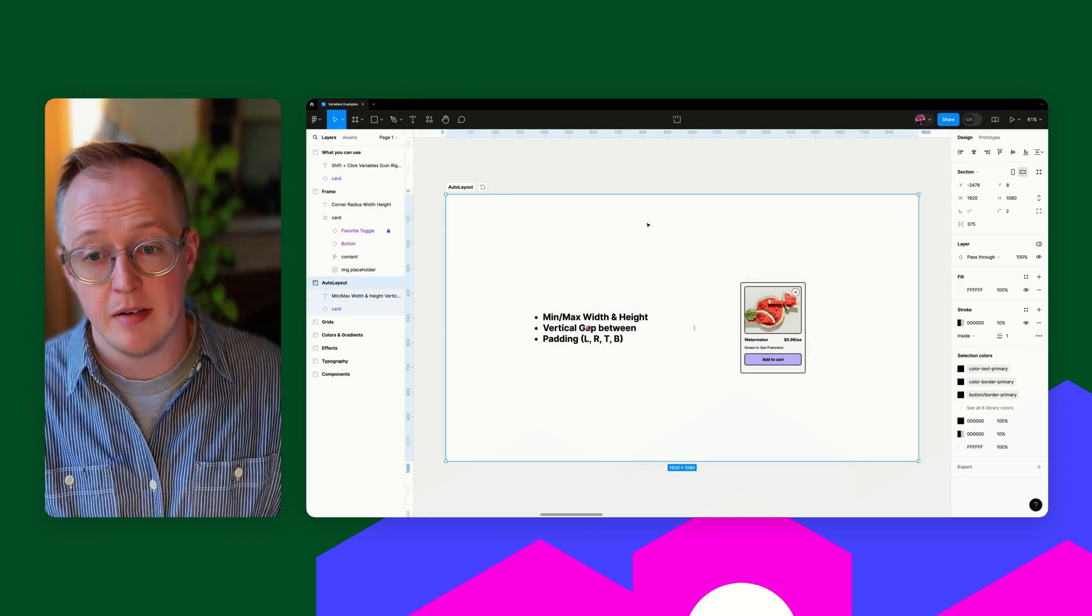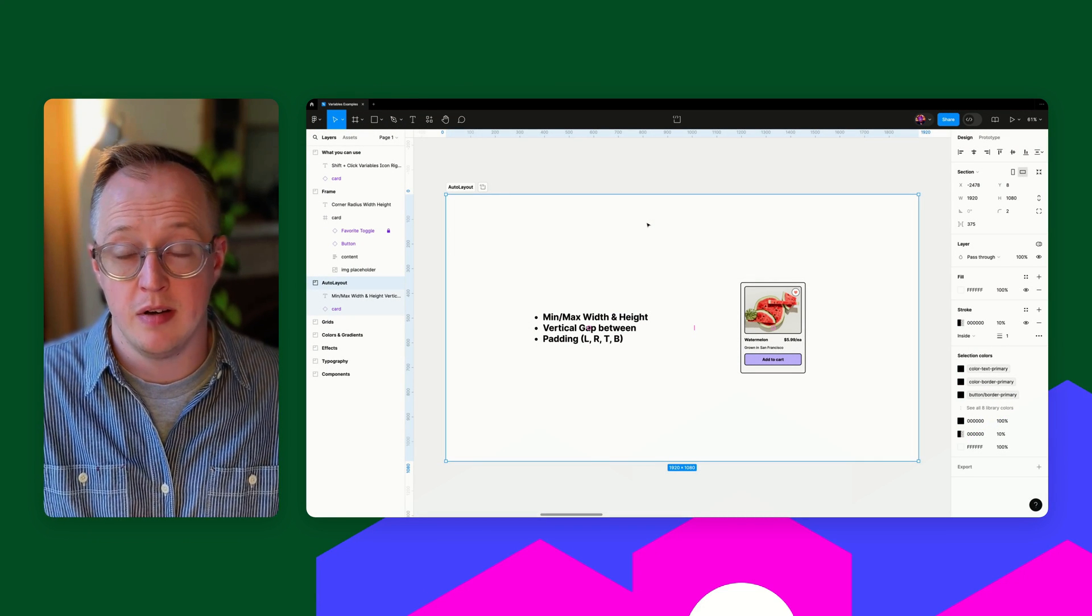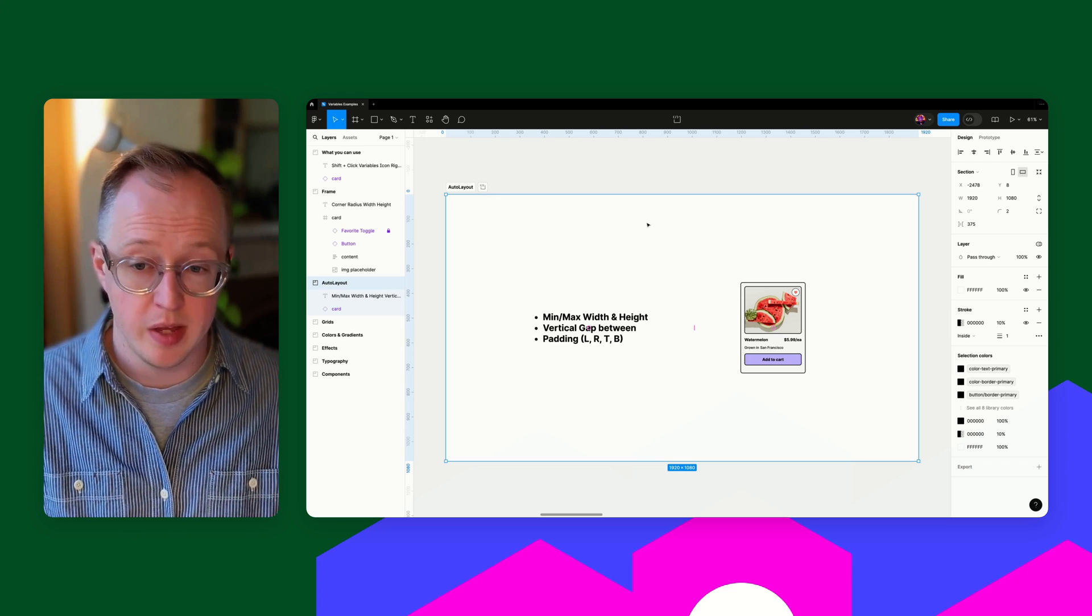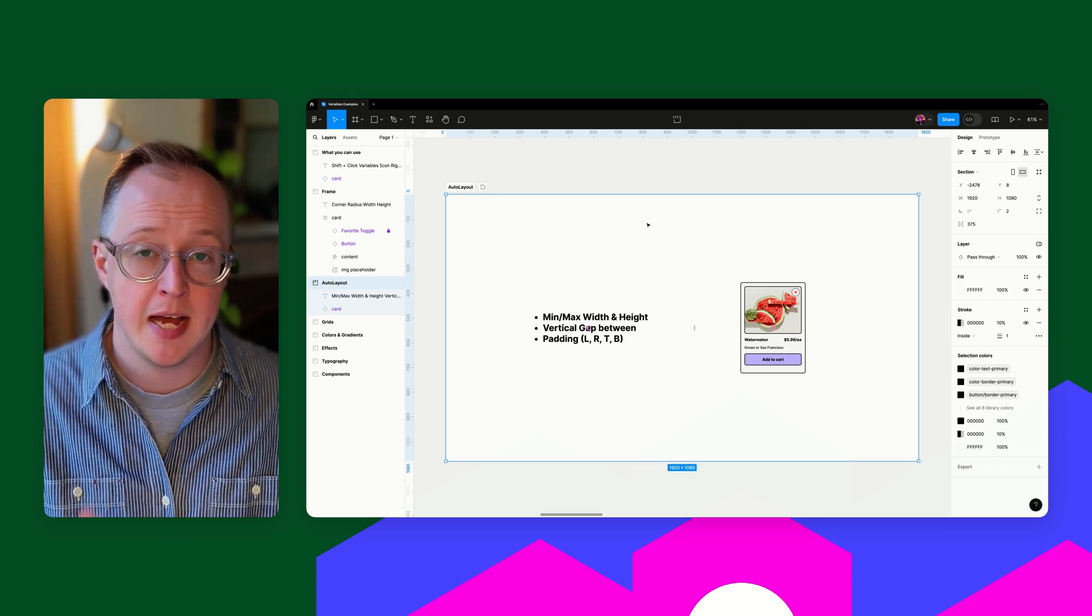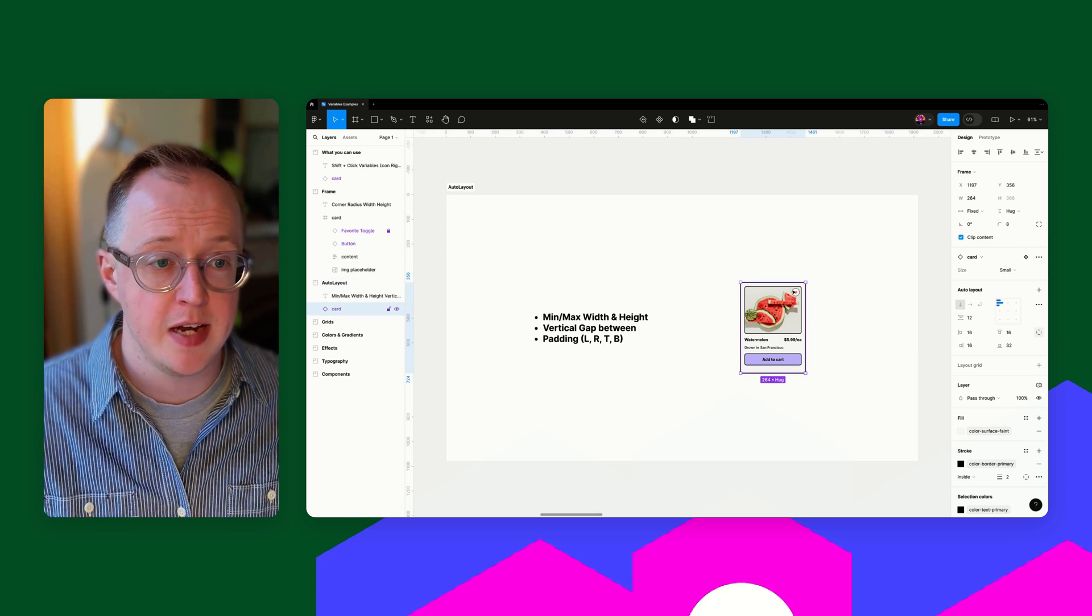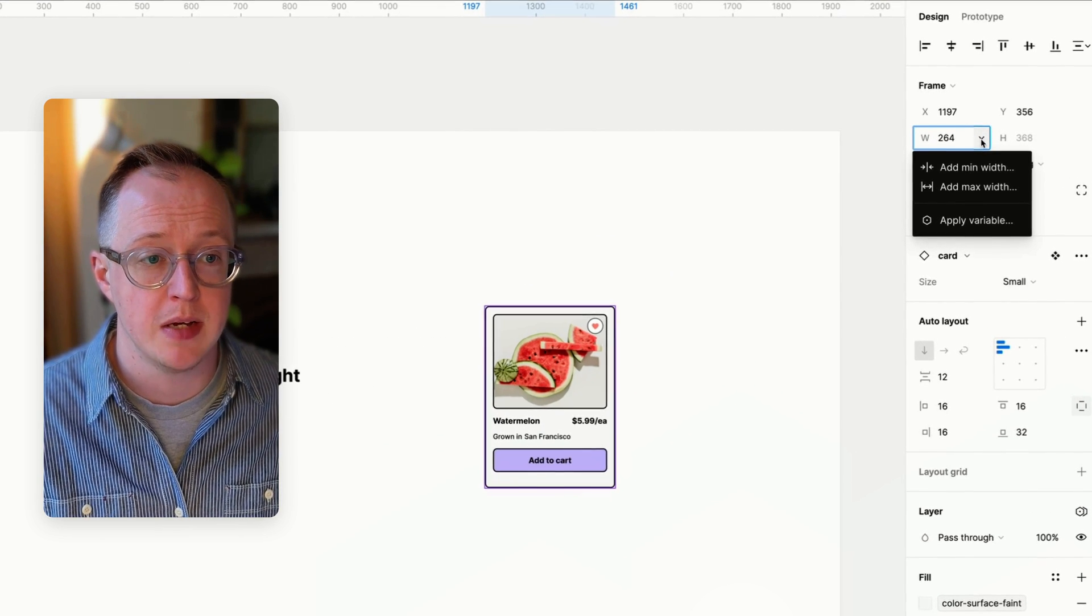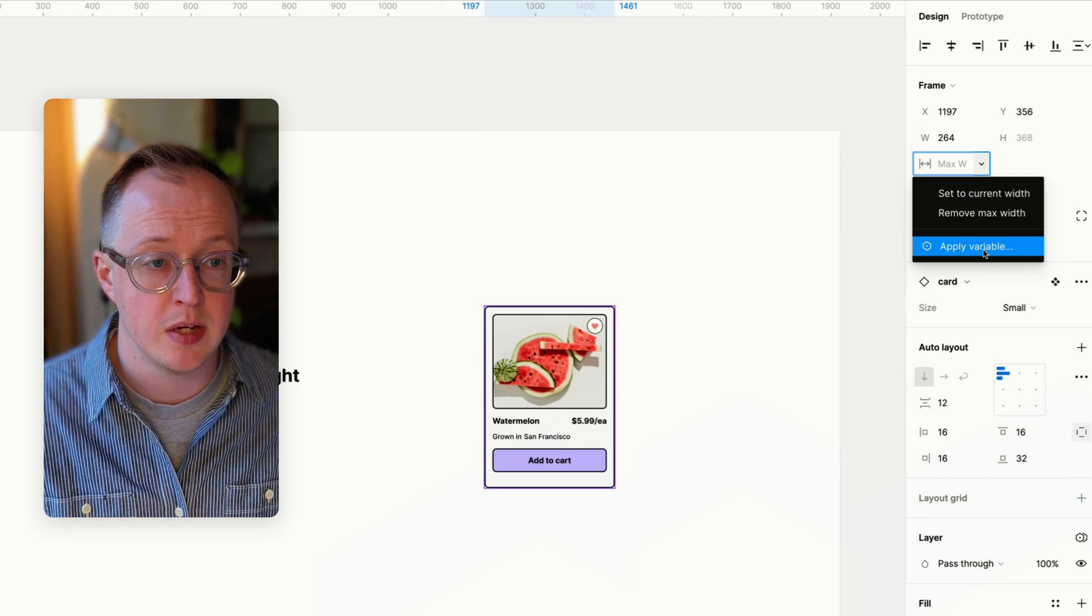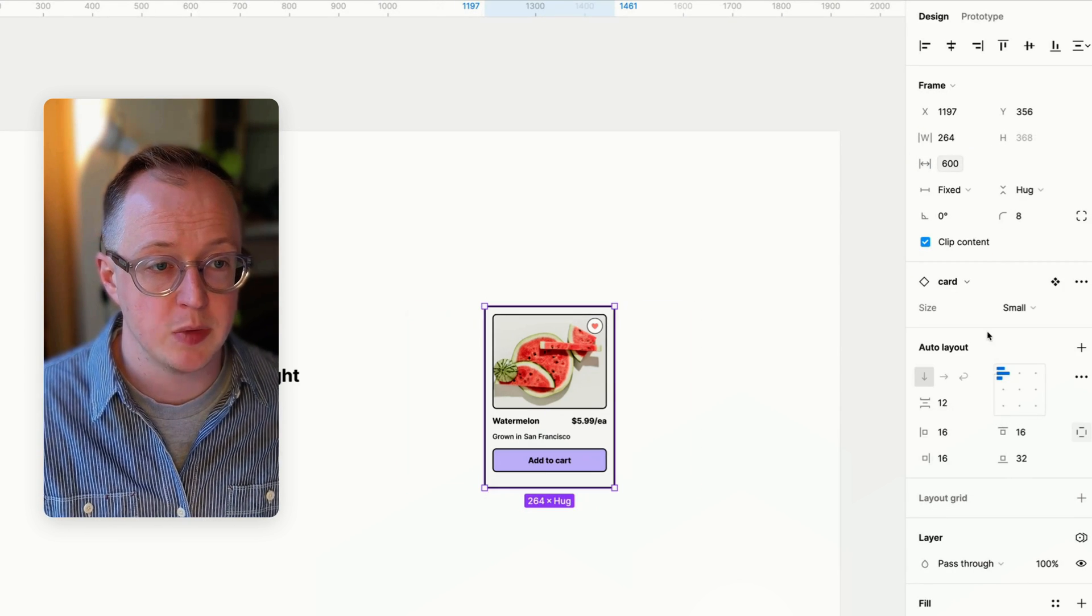Next up, we've got auto layout, where we are looking at min, max, width and height, in addition to the width and height that we could previously apply for a frame without auto layout. Vertical gap between and paddings left, right, top and bottom. You can select this dropdown, apply a max width for example. And inside this, apply a variable. You can apply this max width.